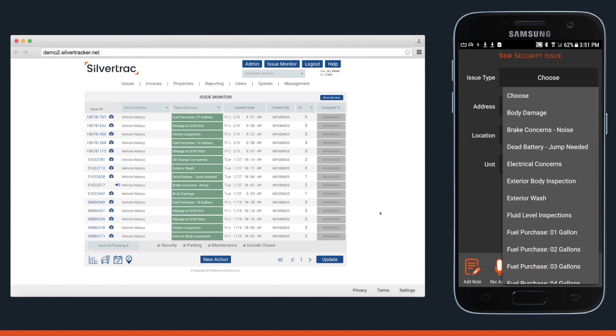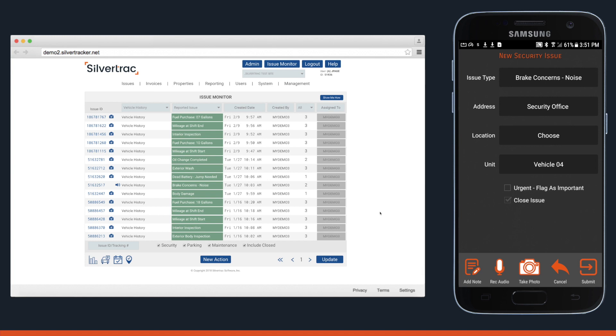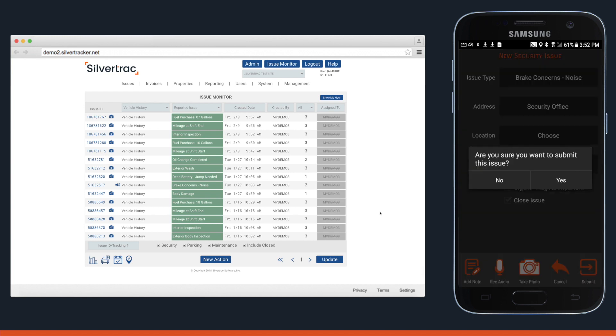On the right hand side you'll see an issue reported from the phone. This time it's noisy brakes on vehicle number four.